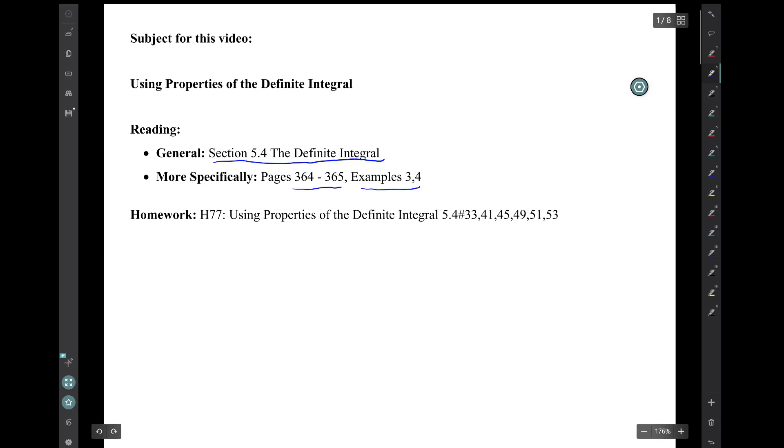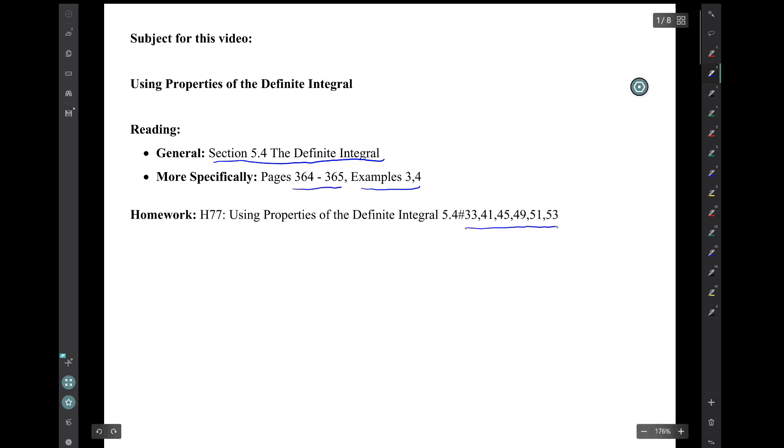The corresponding homework is this collection of six exercises from section 5.4.